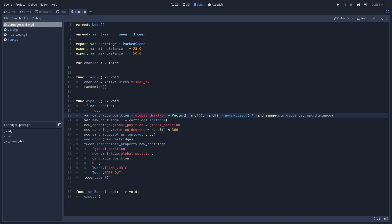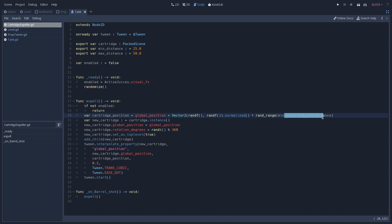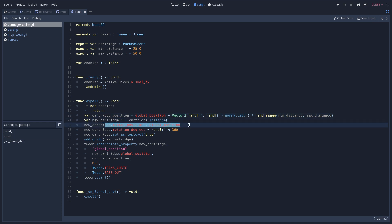And to do so, we get our global position, and we use a random generated normalized Vector2, and multiply it by the distance that we want to move, which once again is a random number. We then create a new instance of our cartridge, set its global position to be equal to ours, change its rotation, once again by a random number.